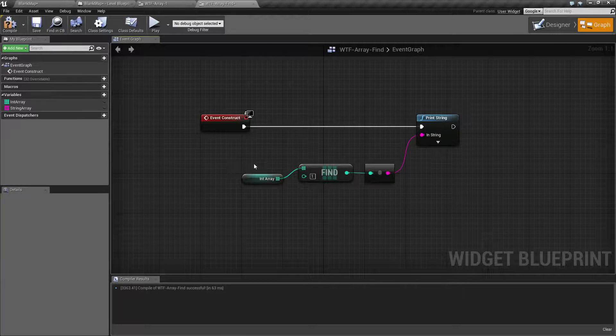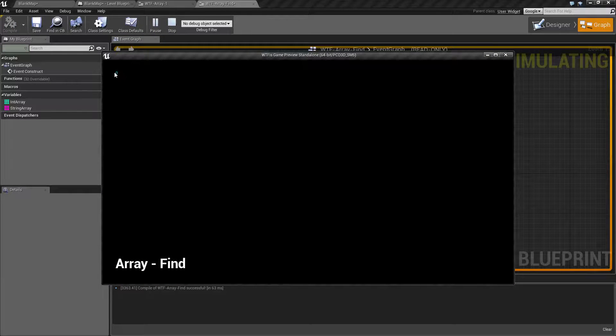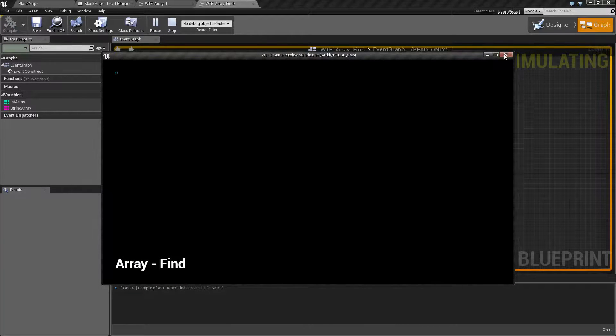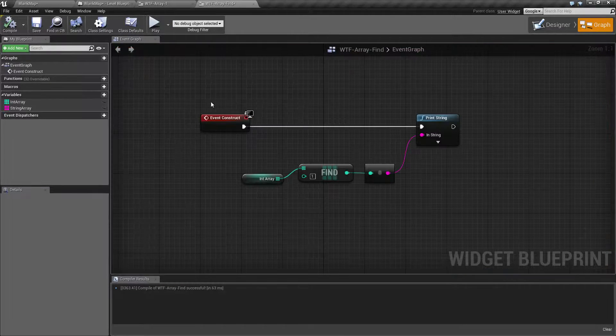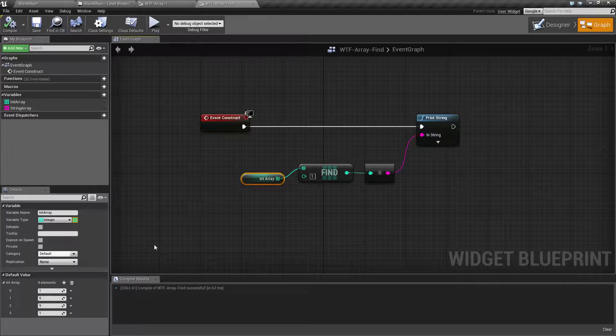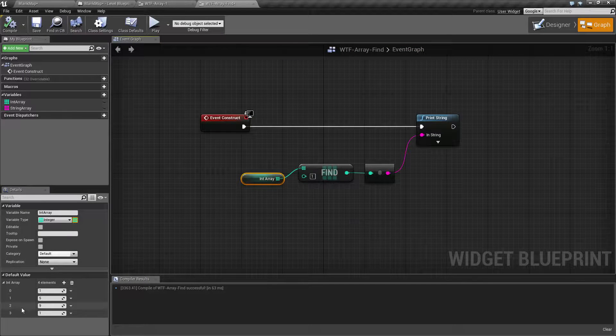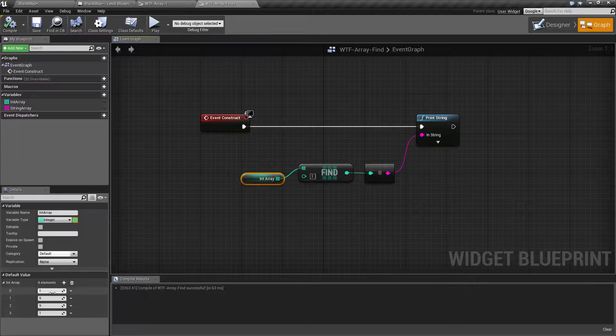Let's tell it to find value of 1 and hit play, and it's going to indicate index 0. It indicates index 0 because the first entry for 1 is at index 0.